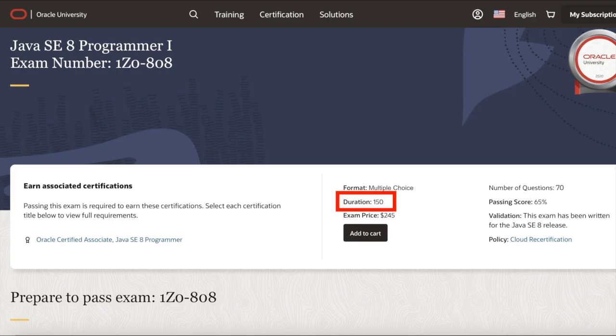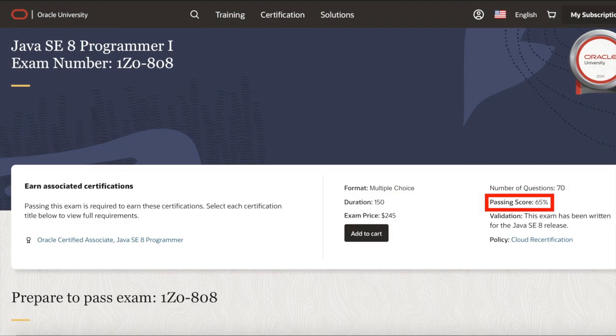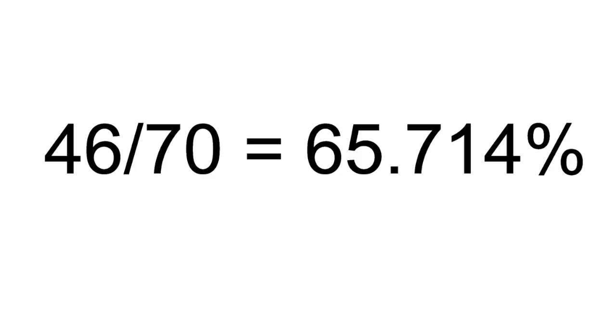The test is 2.5 hours long and consists of 70 multiple choice questions. To pass this test, you need to receive a score of 65% or more. This equates to a minimum of 46 questions answered correctly and a maximum of 24 questions answered incorrectly.